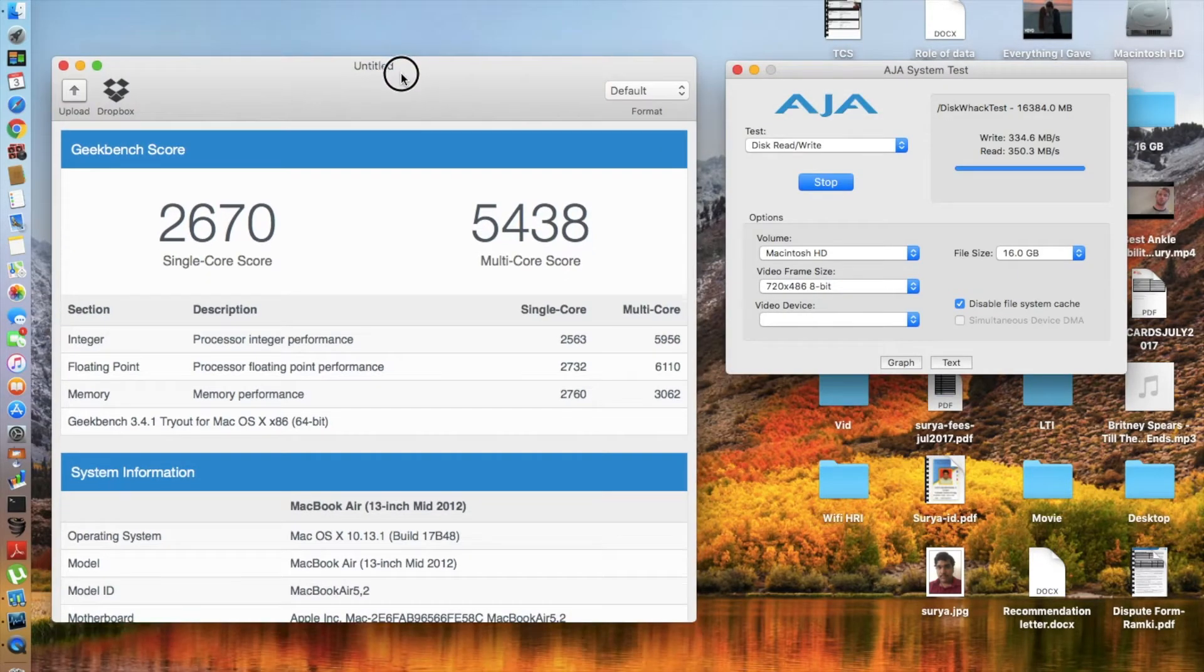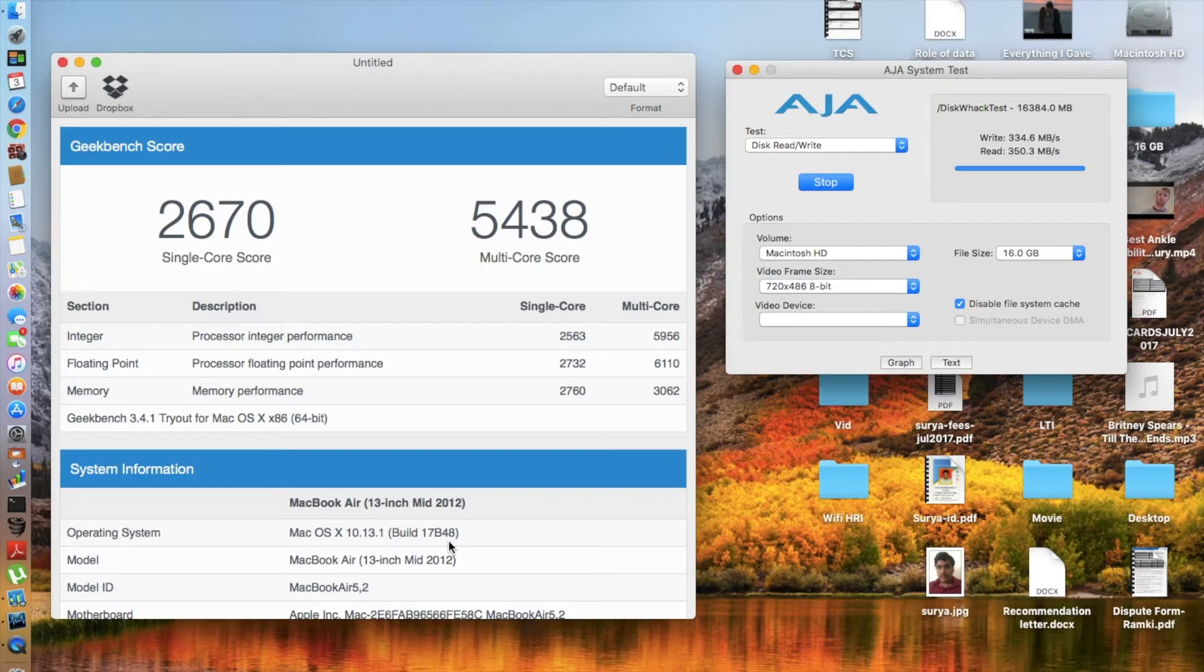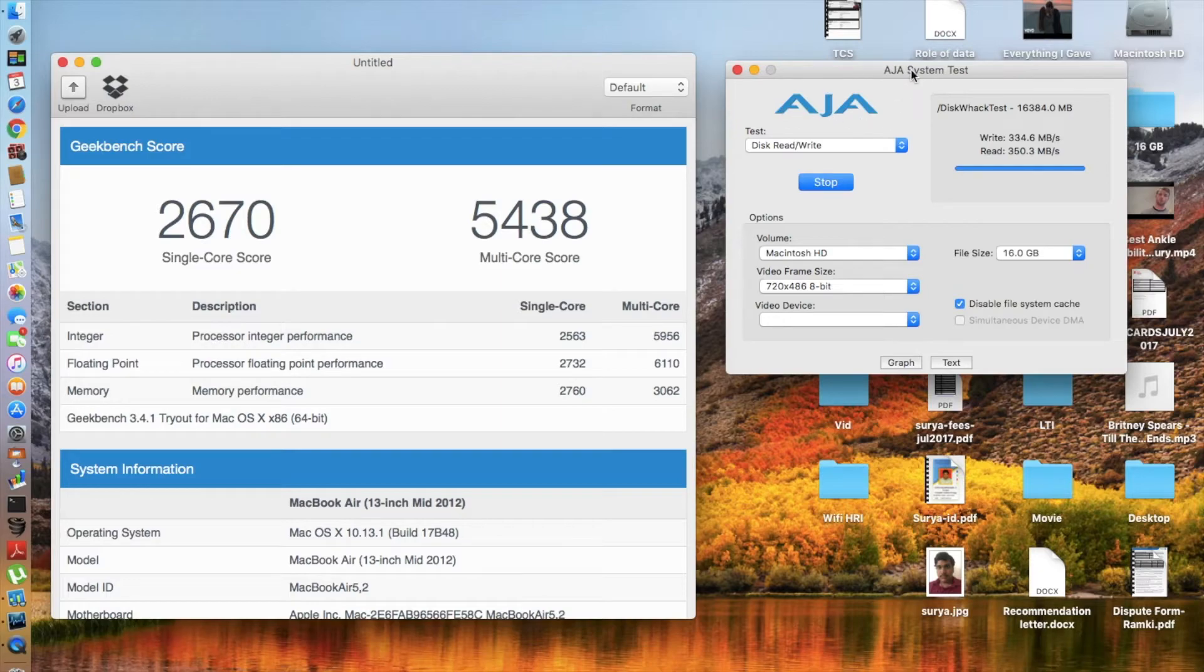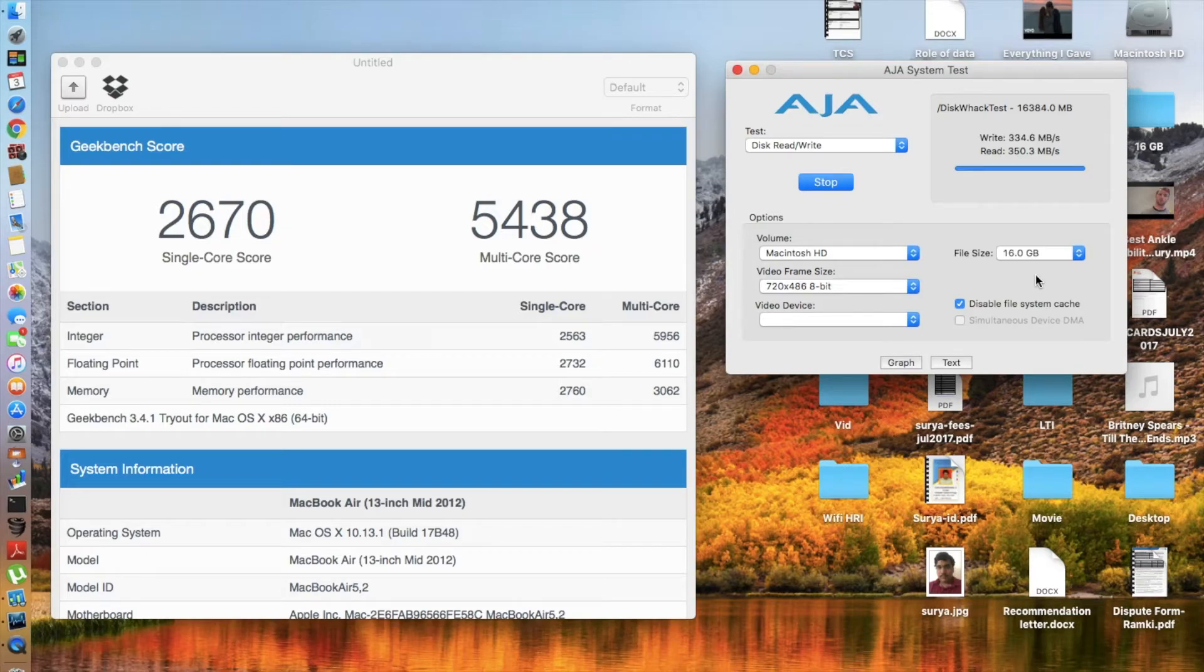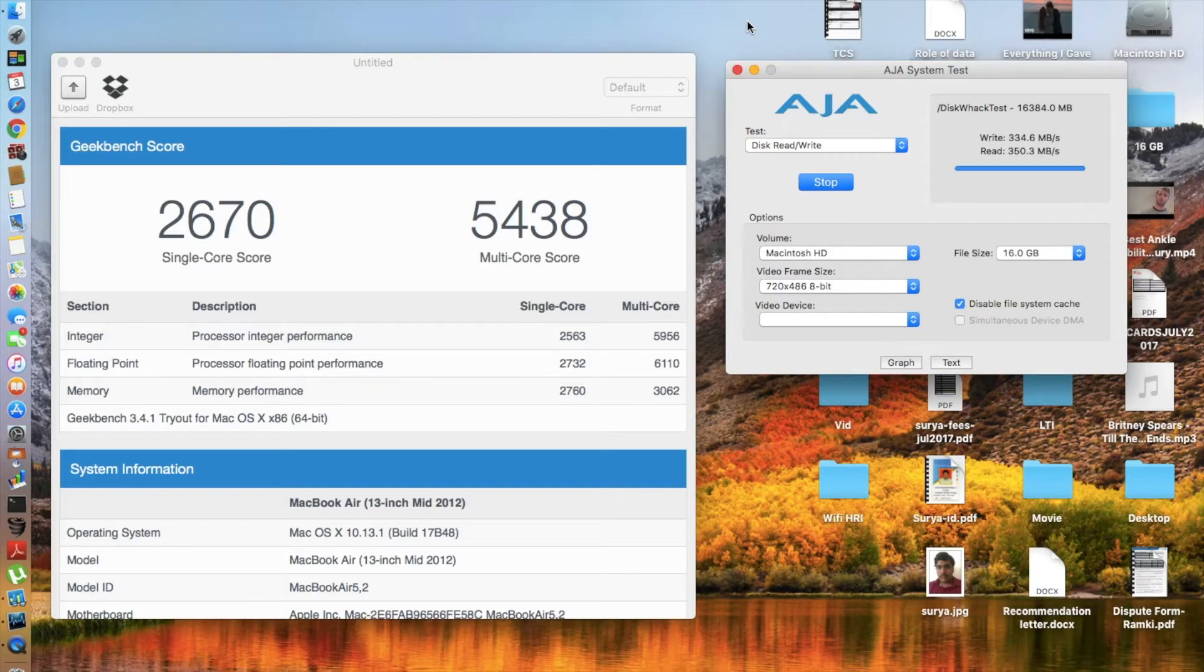Now let's get to the Geekbench scores. I got a single-core score of 2670 and a multi-core score of 5438. Regarding the disk read and write speeds for the same 16 gigabyte file size, the write speed was 334.6 megabytes per second and the read speed was 350.3 megabytes per second. Now in just a minute I'm going to compare these scores.